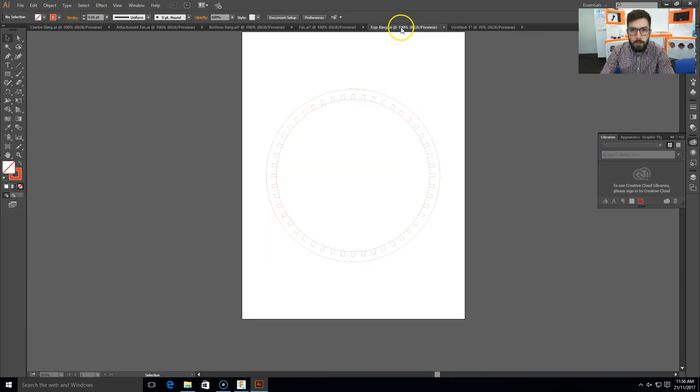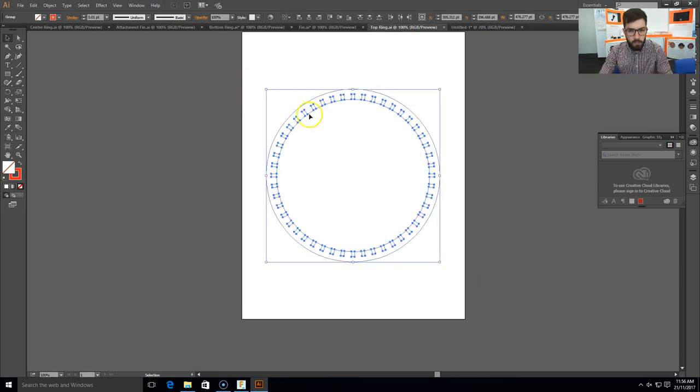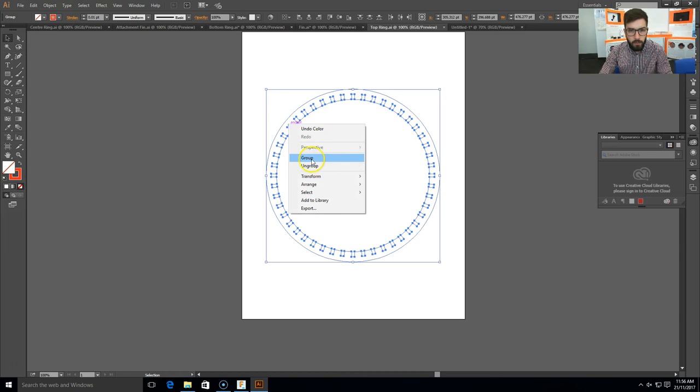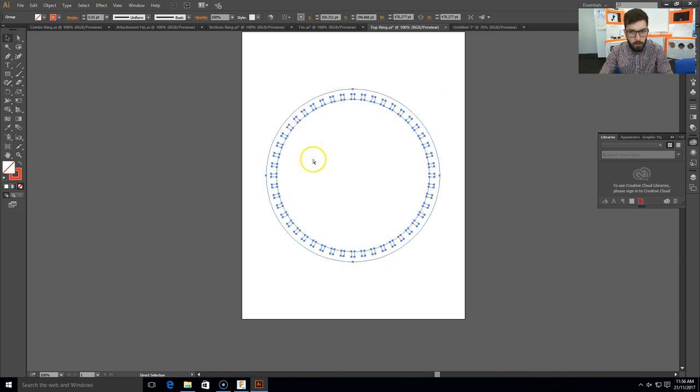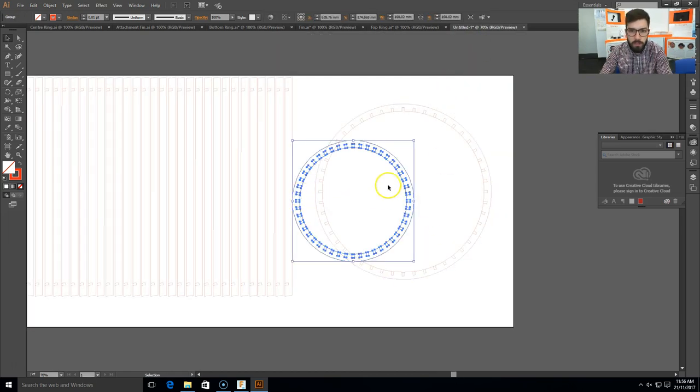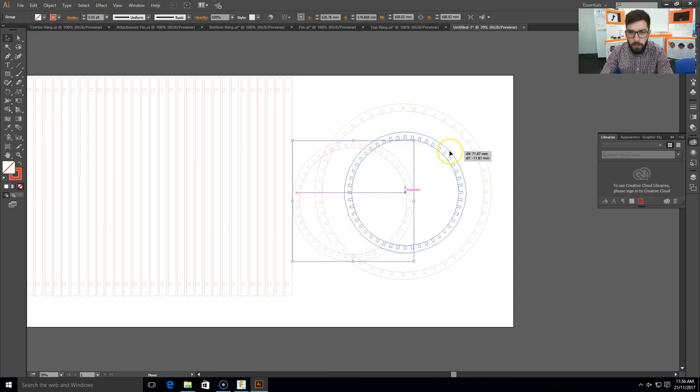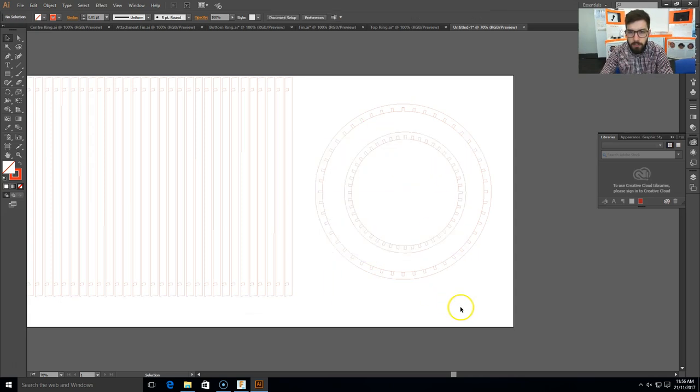Now I need my top ring. Select all, right click, group, Ctrl+C, come to the new document, Ctrl+V. Just put that one inside the other circle like that. That should do.